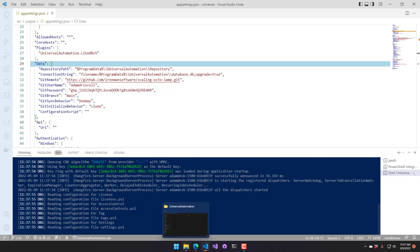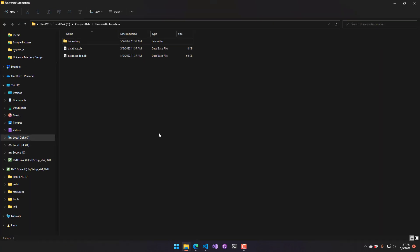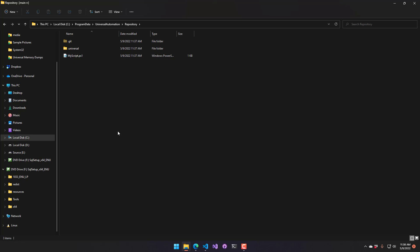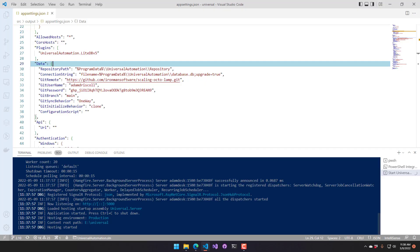So what you'll see in here is the repository has been created. And it's done the git sync already. So it's pulled that down from GitHub and created this repository here with all my configuration files.